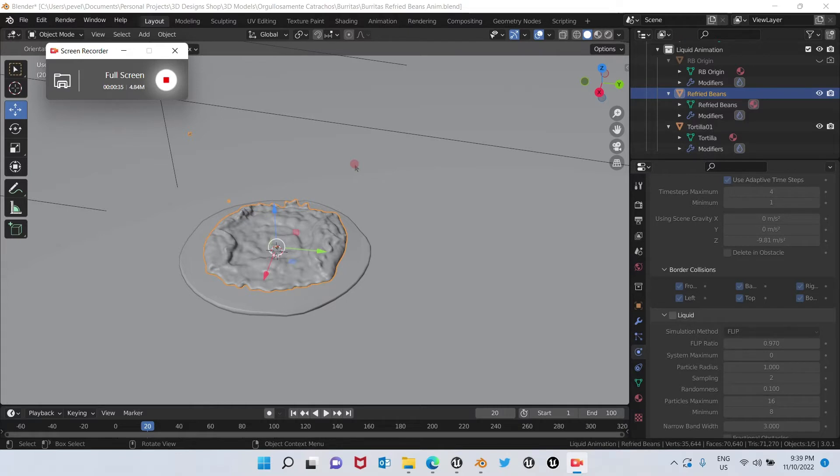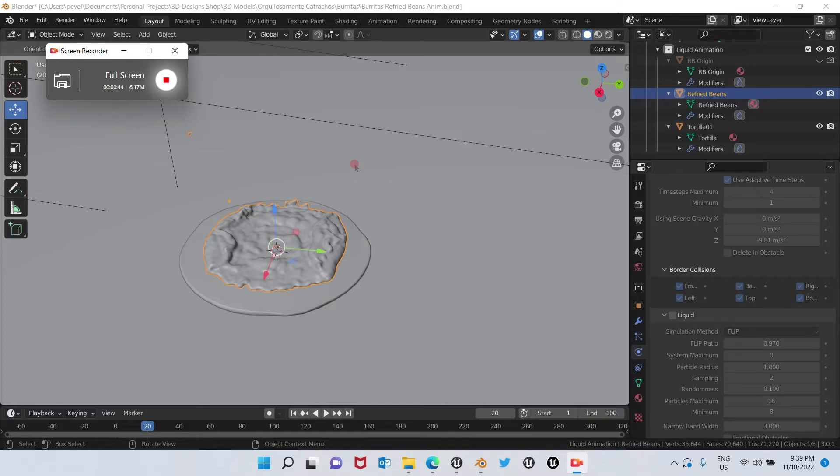The file format that we are going to be using to export these physics simulations from Blender and import them to Unreal Engine is going to be Alembic ABC.